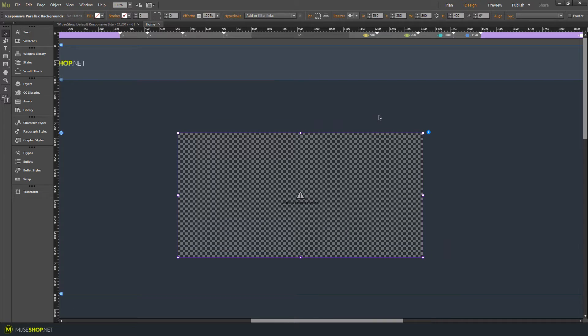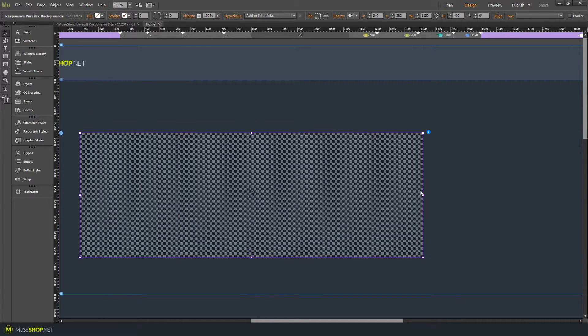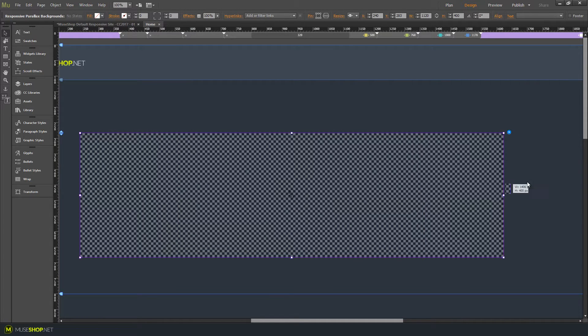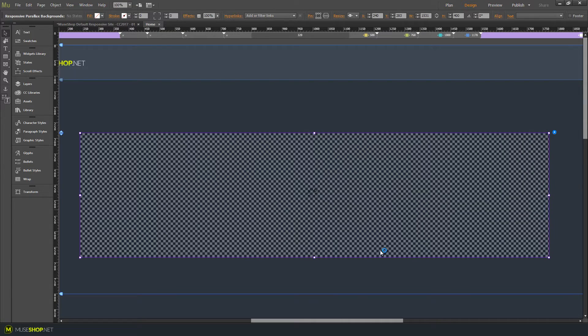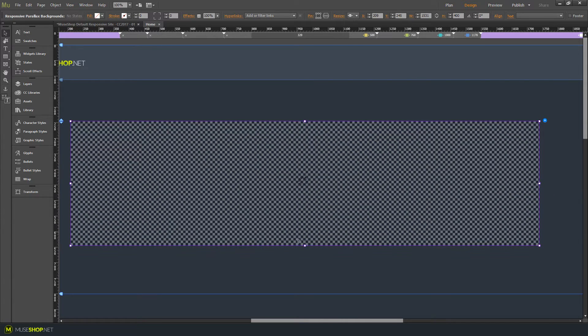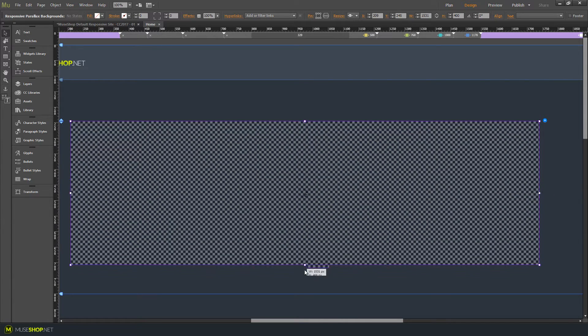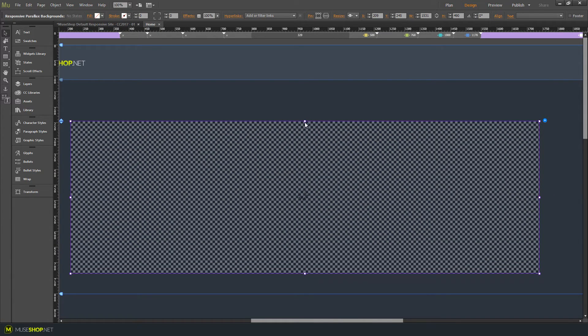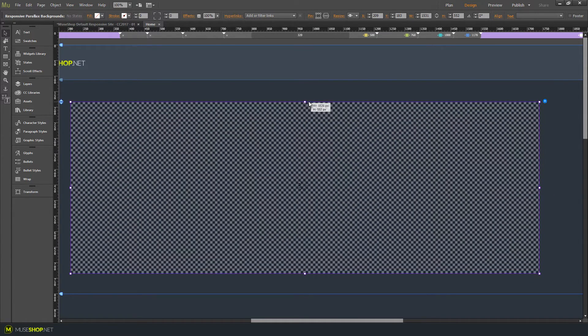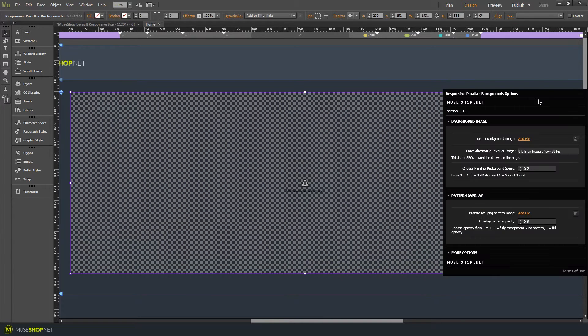This widget enables you to create parallax backgrounds in your responsive Muse projects. You can drag it, resize it, create any size you like, then insert your image and choose the speed of your parallax effect.